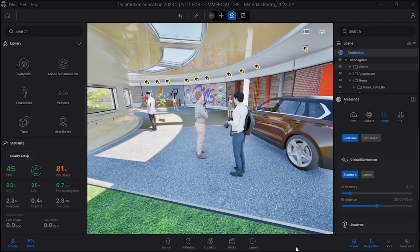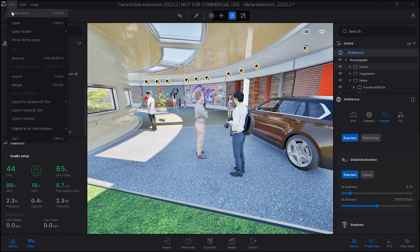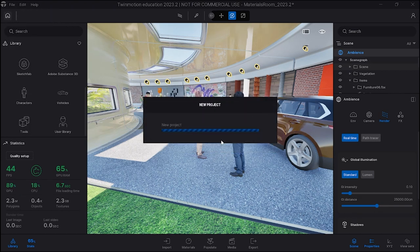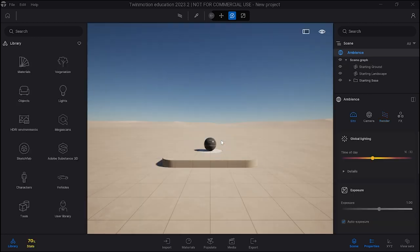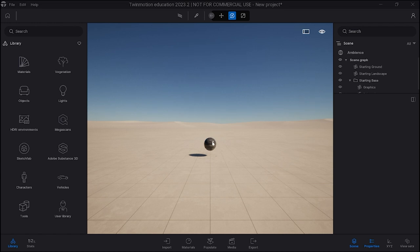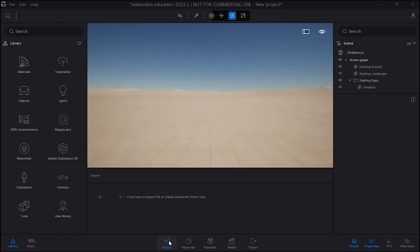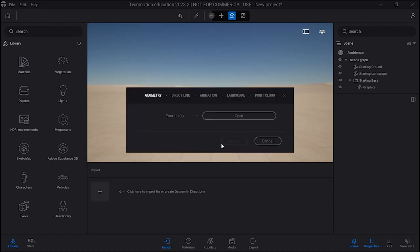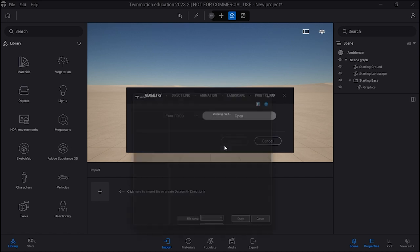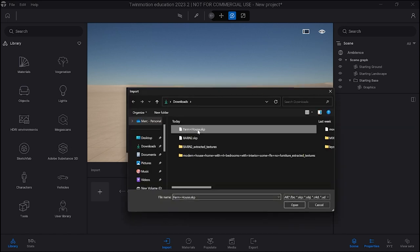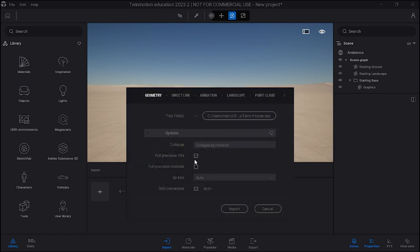I'm going to go to my Twinmotion, and I didn't close my last project, so I'm going to create a new scene. Do I want to save it? I don't need to save that, it was just for practice. Here's my new project. I always start by deleting these items which are there just to practice.